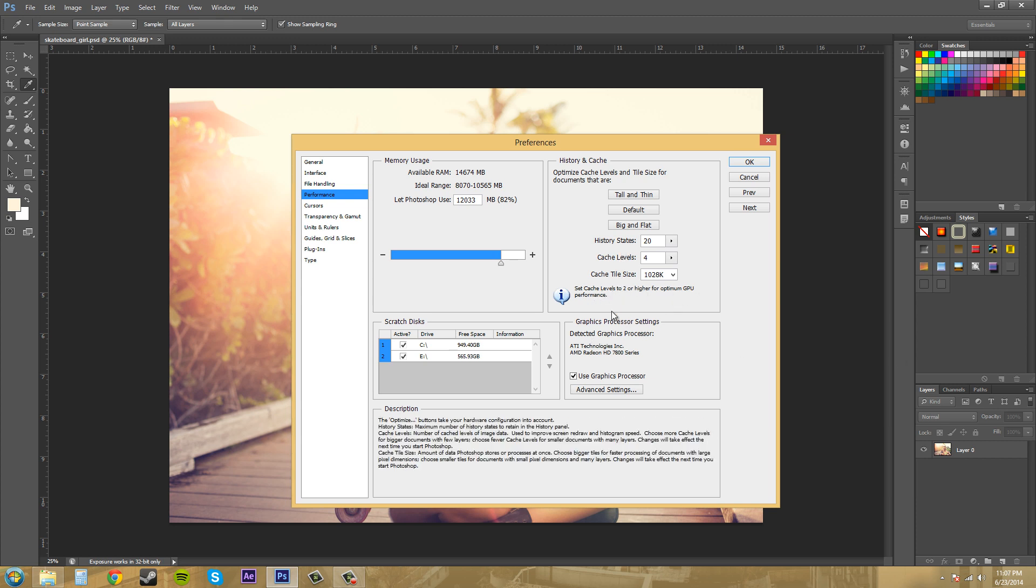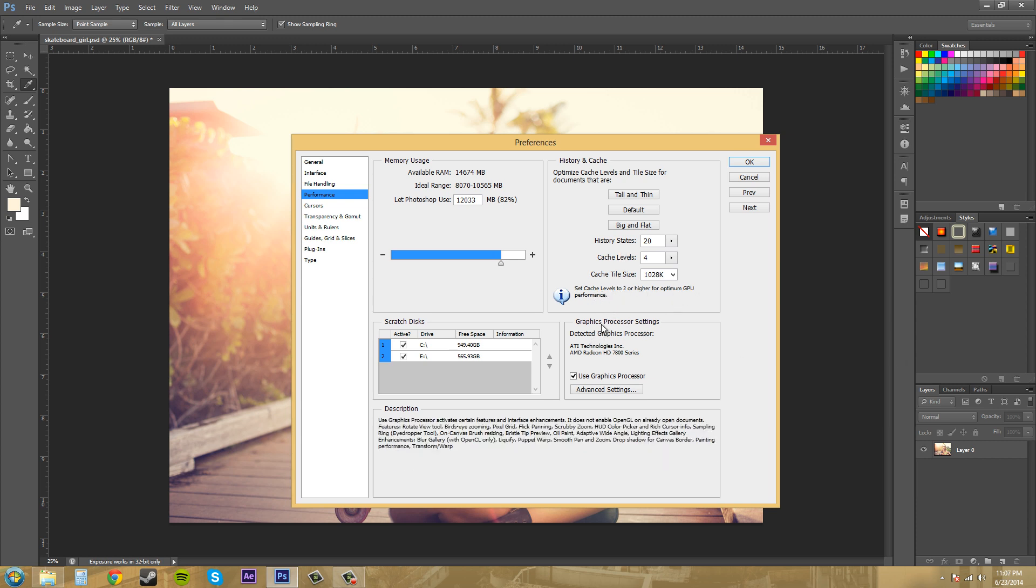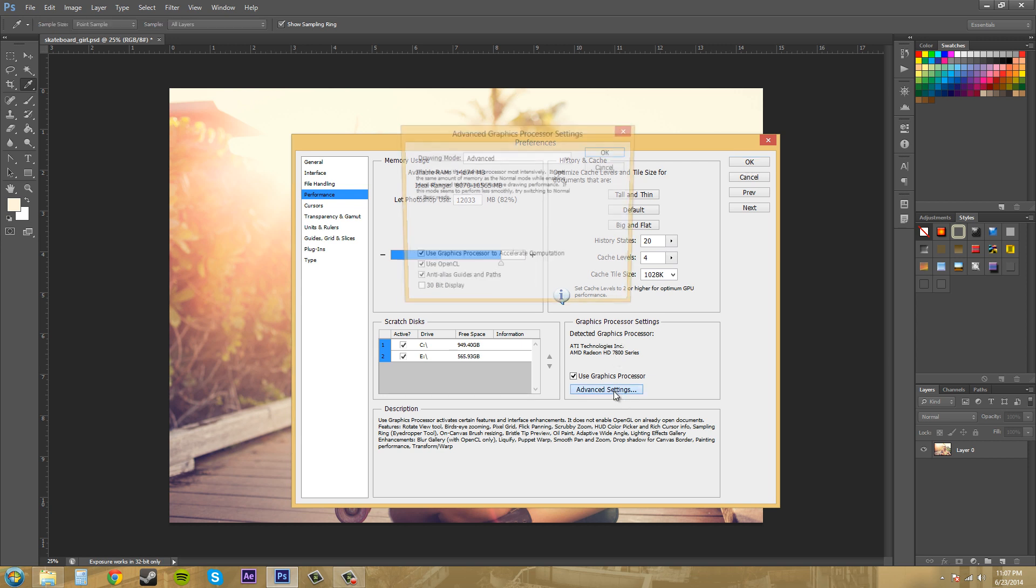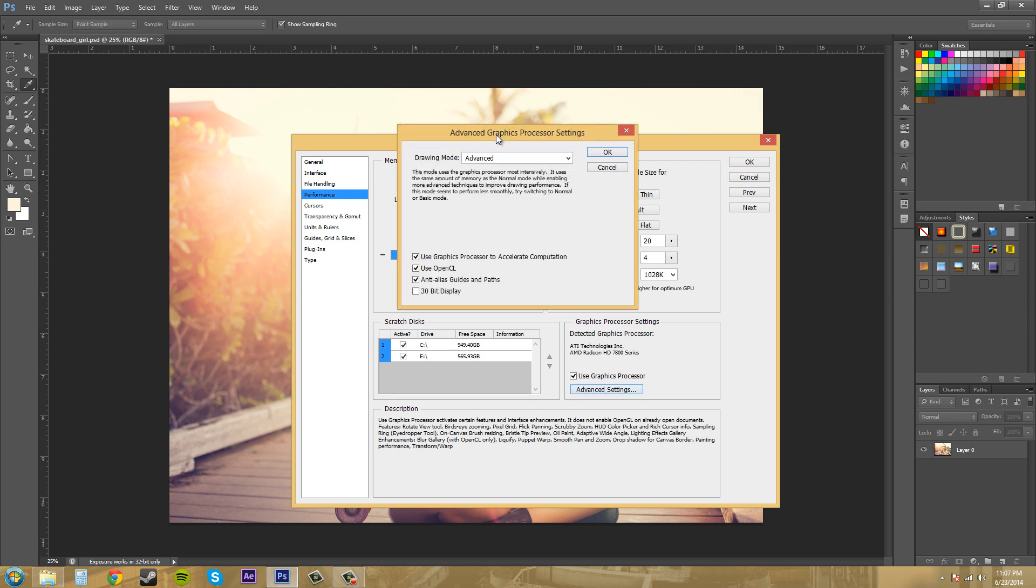We've got our graphics processor settings here. It'll tell you what graphics card you have. You can use the graphics processor to help speed things up, which is pretty nice.